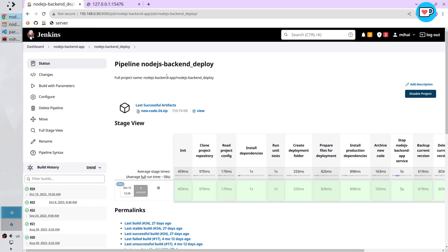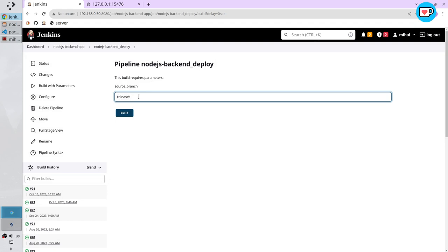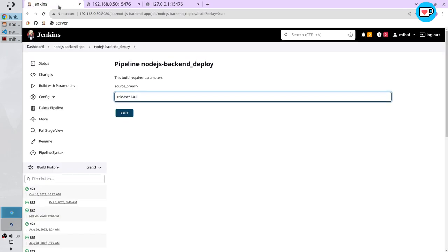That is the pipeline. Build with parameters. Write here the new branch. It is release slash 1.0.1. Check also in the browser that the current version is 1.0.1. It is. Build.